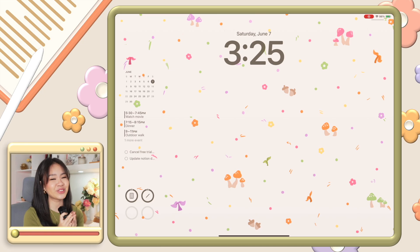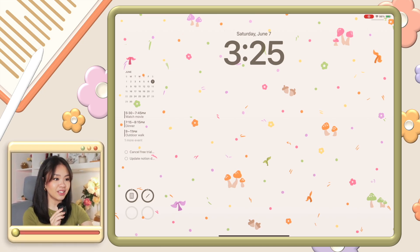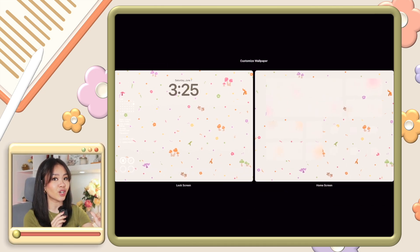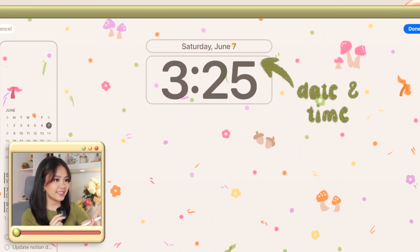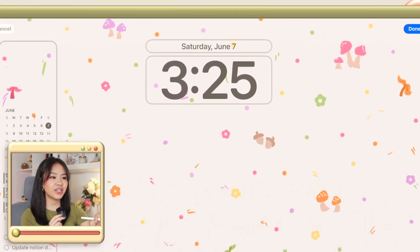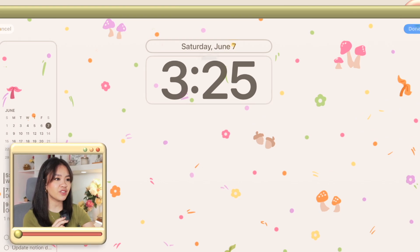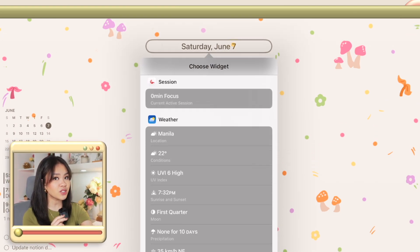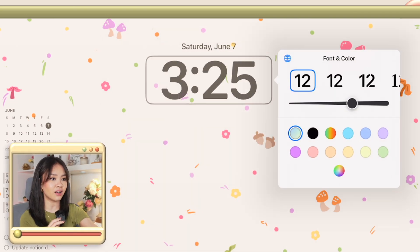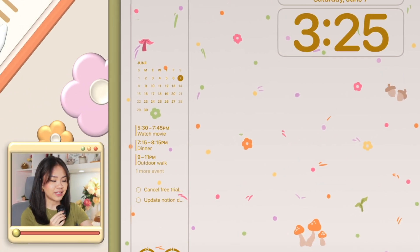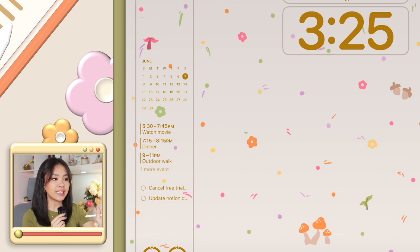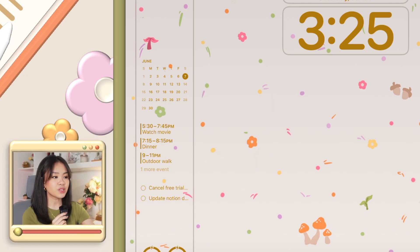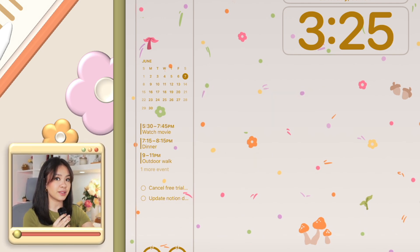If you hold your lock screen for a few seconds you can customize all the little widgets that appear on here. On top I have the date and time — I prefer keeping mine on default, but you can change this date widget into any other available app widget and you can also change the font and color of the displays. On the left I have two calendar widgets: one is a month view and the other is a daily view which shows me all of my upcoming tasks at specific times throughout the day.